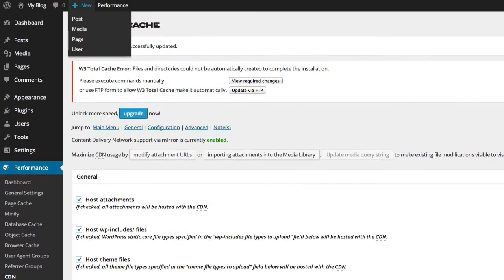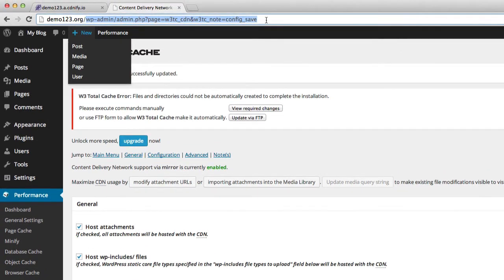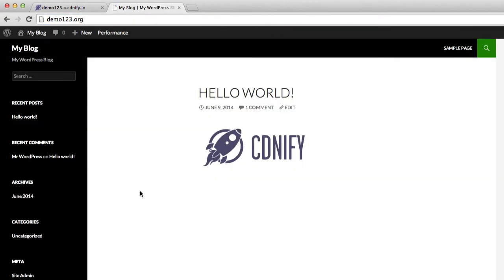Now we're going to head back to our domain, demo123.org. Everything looks the same, but let's inspect our image to see if it's being pulled from the CDN.